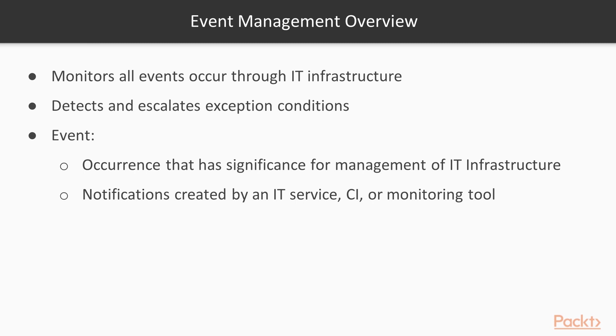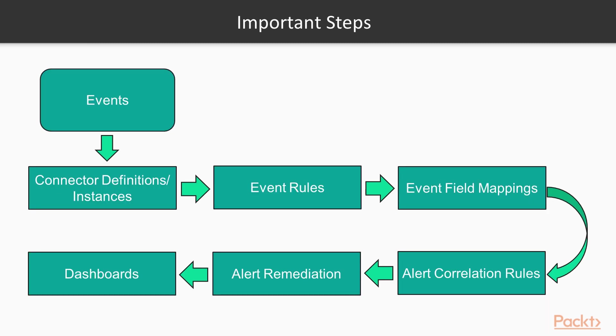Events are typically notifications created by an IT service, configuration item, or monitoring tool.